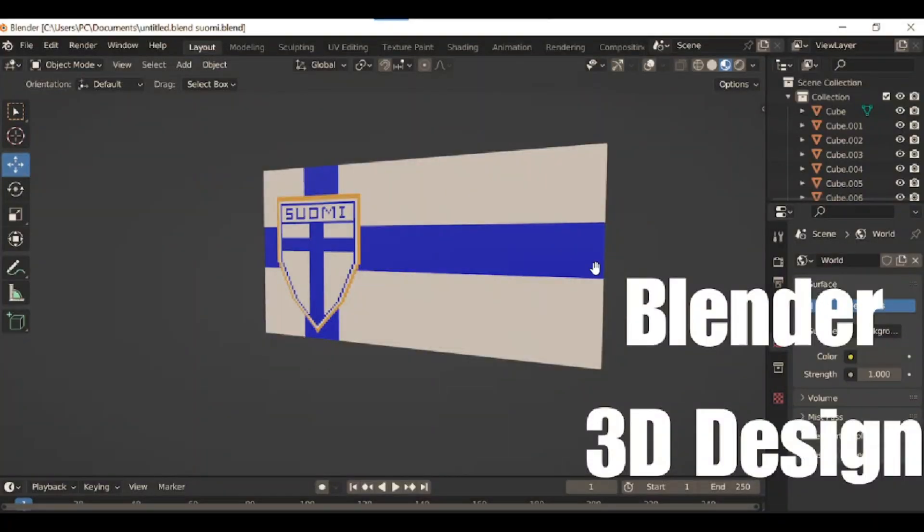Hello everyone, in today's tutorial I am going to teach you how you can make this logo of Finland national football team. To make this logo, let's open the reference image in the Blender app.